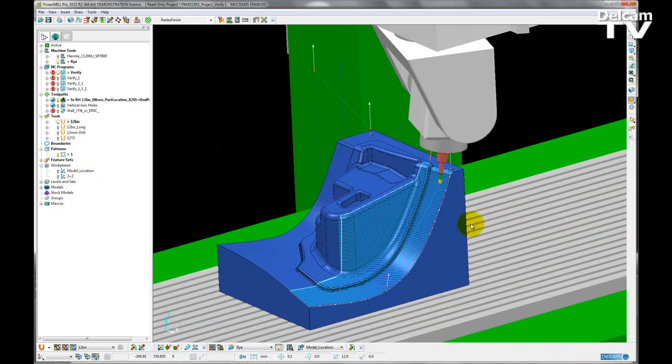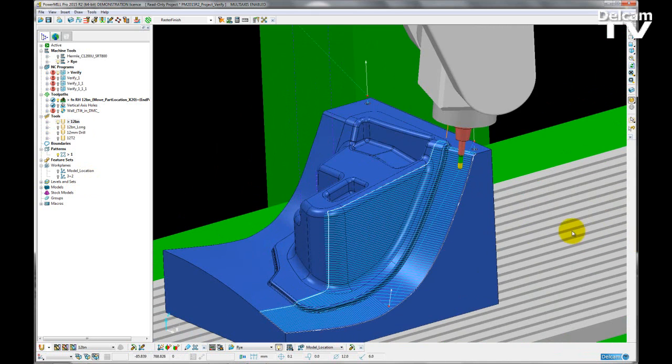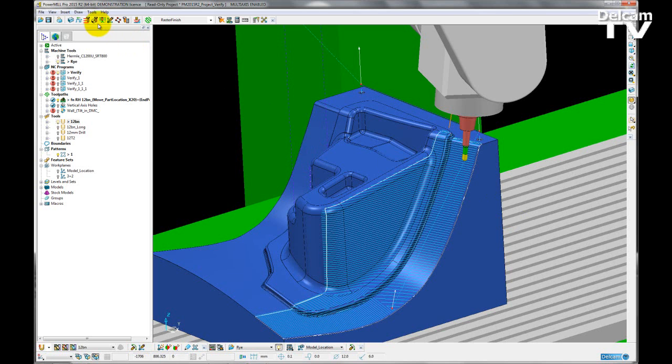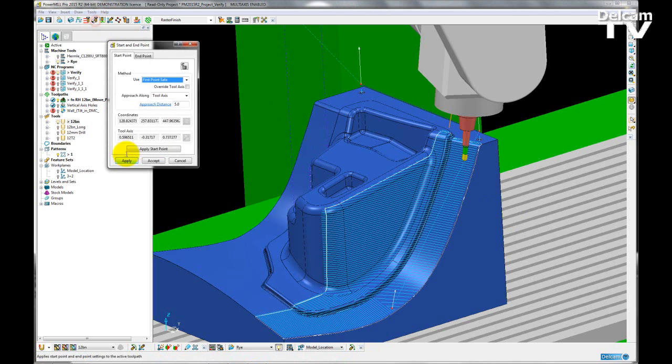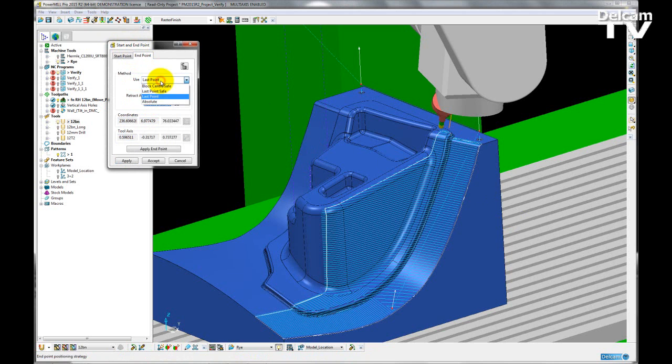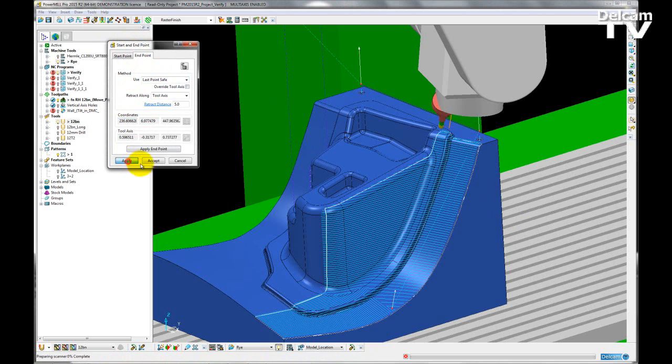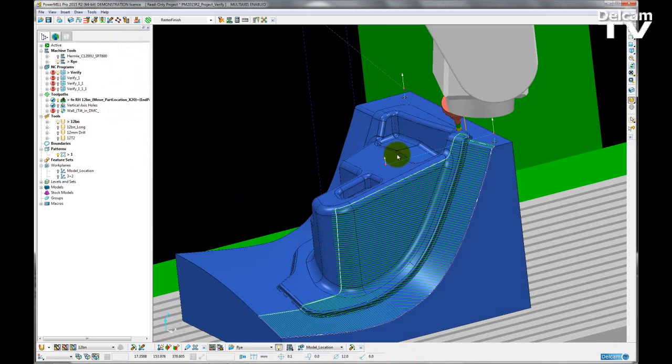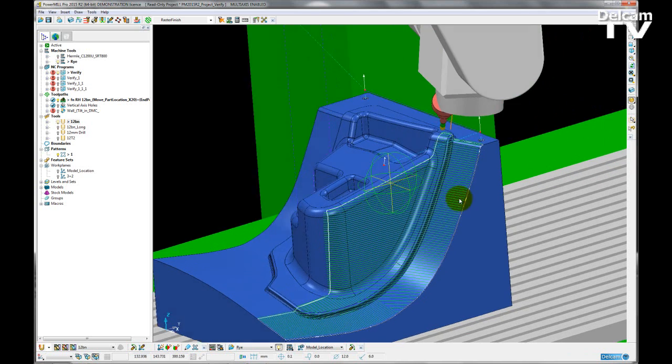So again, this is a problem that I'm going to have to fix as a user. I think that I may have set my start and endpoints incorrectly. So if I open up the start and endpoint form, go to endpoint, and instead of using the last point, I'm going to use the last point safe. If I apply and accept that, I now have a safe point above the previous end position of the toolpath.